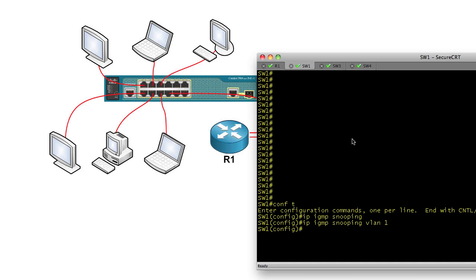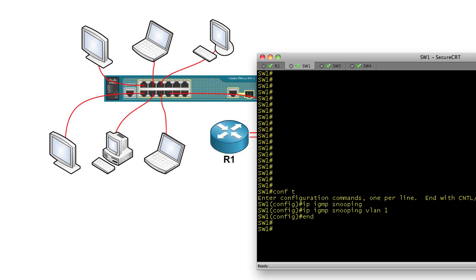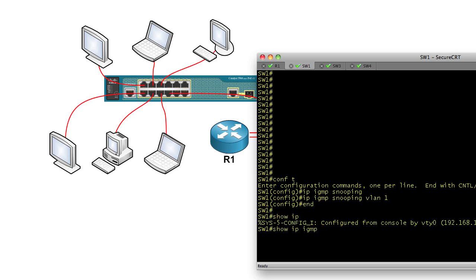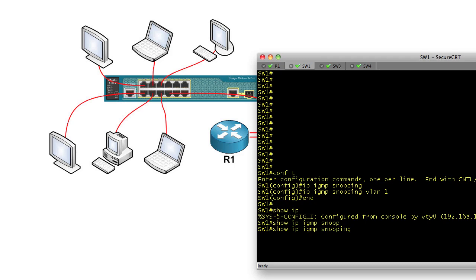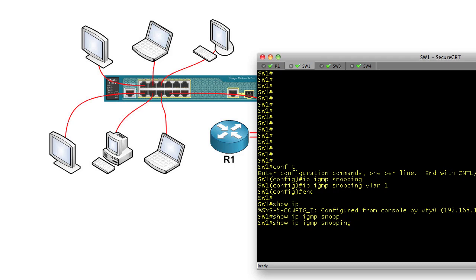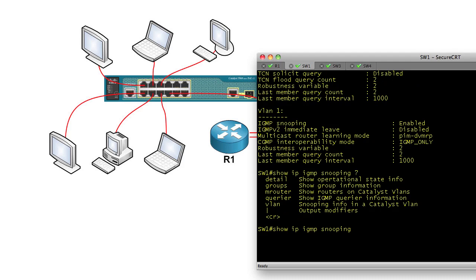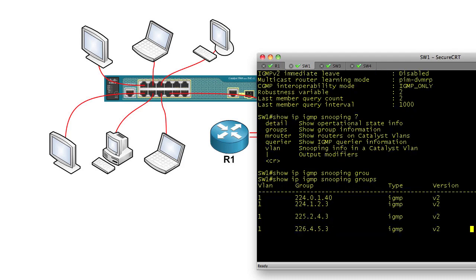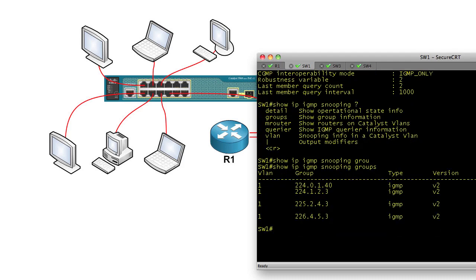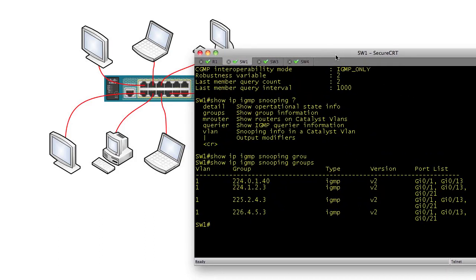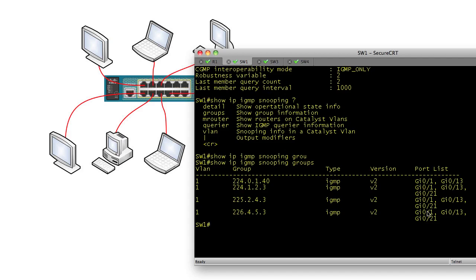And I can verify that with a couple quick show commands. I'm going to do show IP IGMP snooping, and then we can do a question mark and see if there's other options here. There's groups. And so what this says, it shows me I've got 224.1.2.3, 225.2.4.3, and 226.4.5.3. And here's the ports involved.